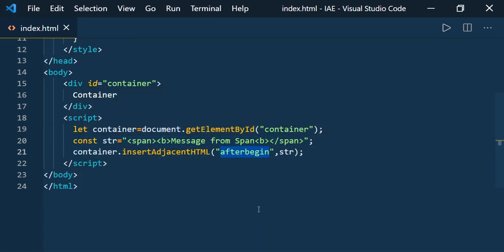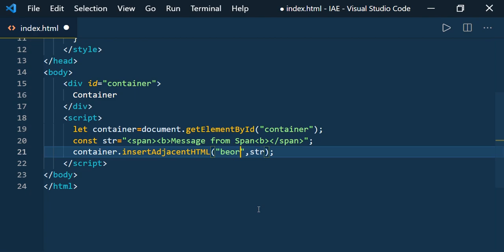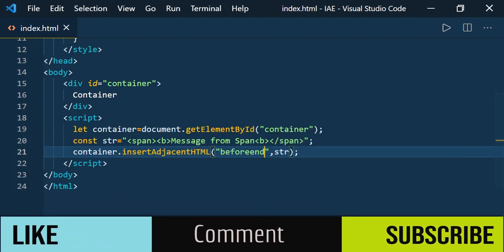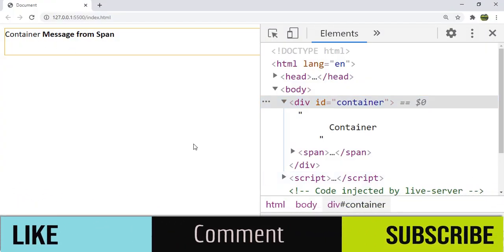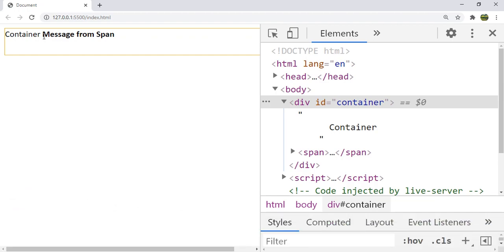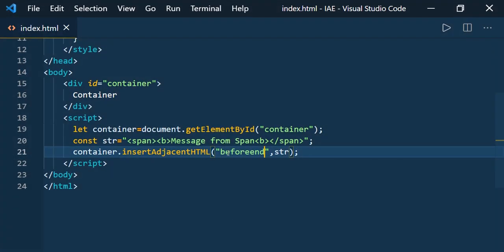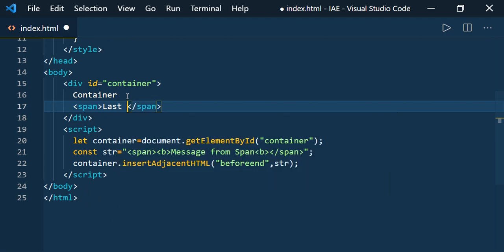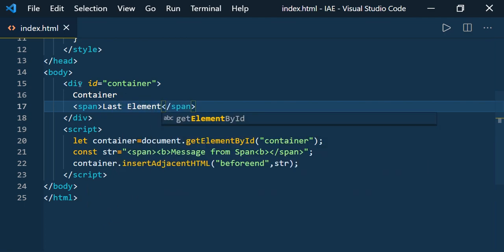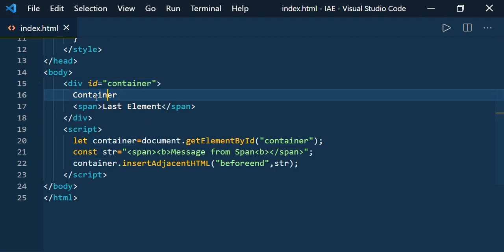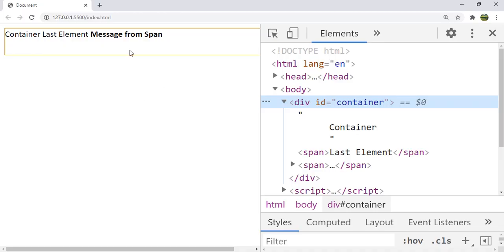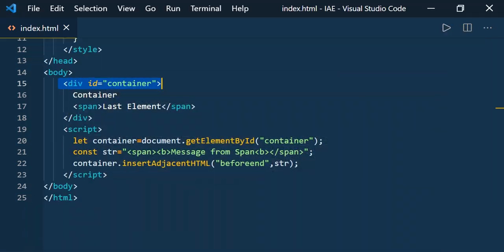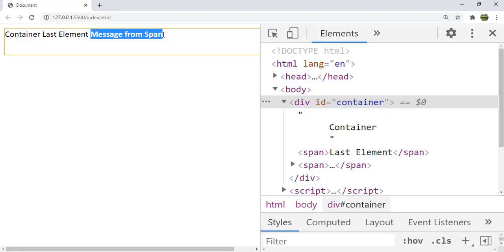Now let us see how beforeend works. Save it and let's see the result. When you use beforeend, the insertAdjacentHTML will add the resultant HTML inside the element. Let's also add a span with text 'last element'. The last element is the last child of this container — the container string is a text node and the span is the last child of the container div. So when you use beforeend, it adds the resultant HTML as the last element of the container.